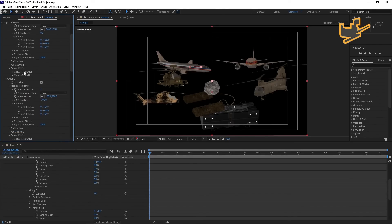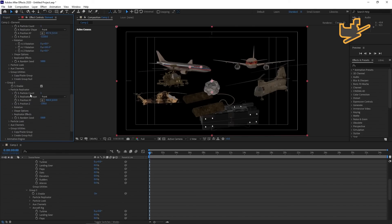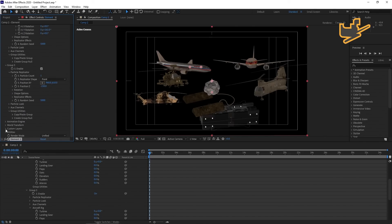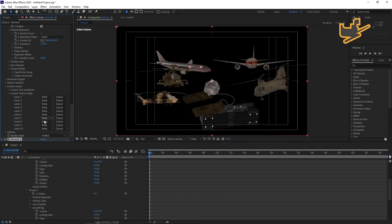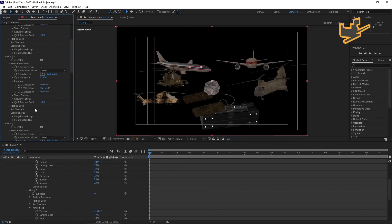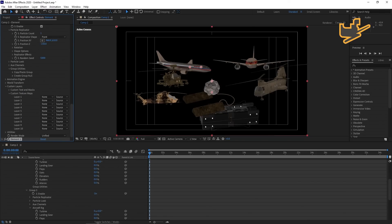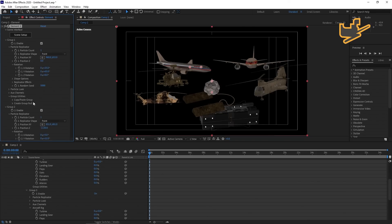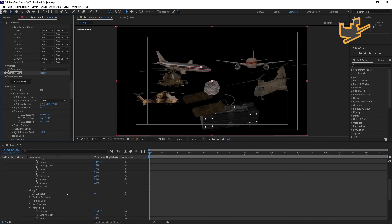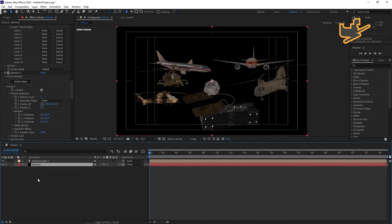One more thing I forgot to mention: inside each group you have Custom Layers, and you can see the texture maps. You can only use 10 texture maps in a single Element layer, but with this unified process you can use more than 10 texture maps across what is effectively a single Element layer setup. If you want more tips with Element 3D, stay tuned with Mac Animation.